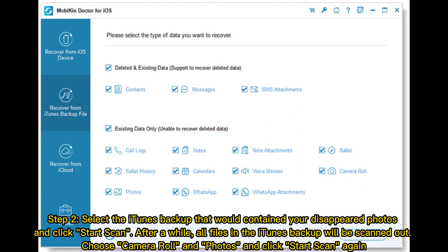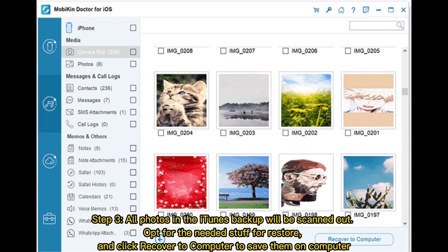Choose Camera Roll and Photos, and click Start Scan again. Step three: all photos in the iTunes backup will be scanned out. Select the needed items for restore, and click Recover to Computer to save them on your computer.